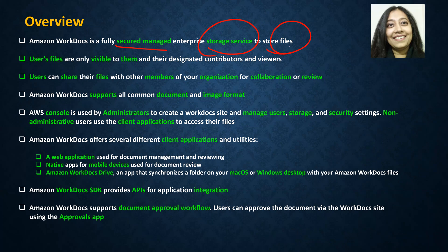This particular service allows its users to store different files. The files stored by users are only visible to them and anyone whom they have designated as contributors or viewers. It also allows users to share their files with other members of the organization for collaboration or review.